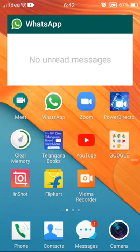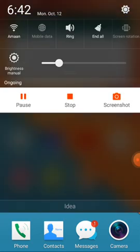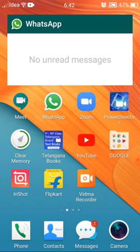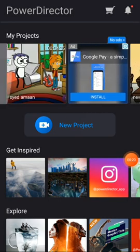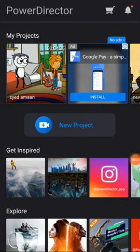This is our first video in this channel. I am going to show you how to edit your video on the app PowerDirector. Let's open the app PowerDirector. After opening PowerDirector, you will see this type of interface.